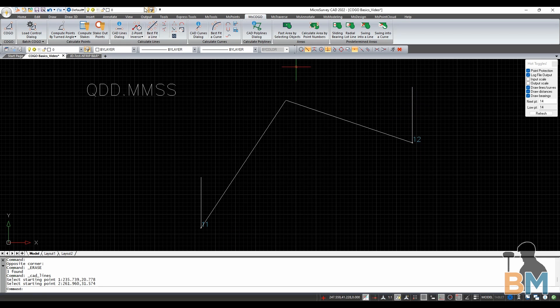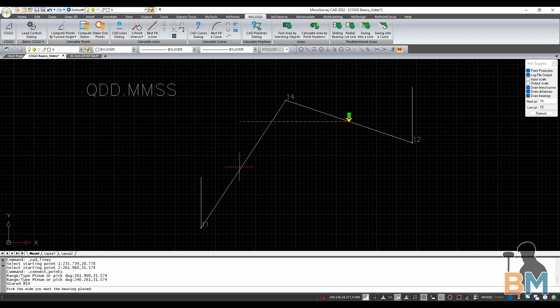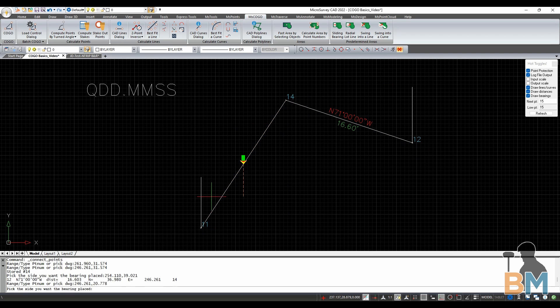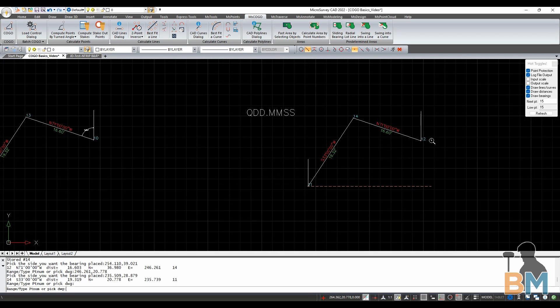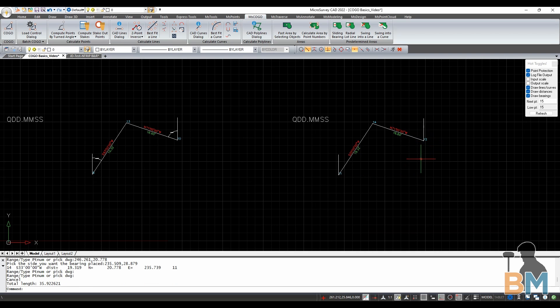Now if I place some bearing distance annotations, you can see that the two intersections are exactly the same.